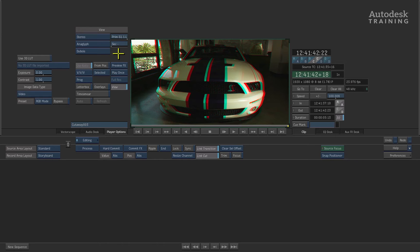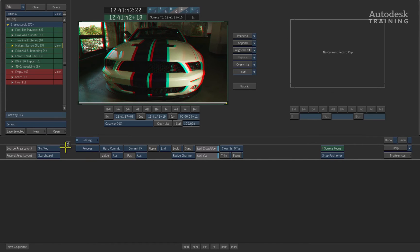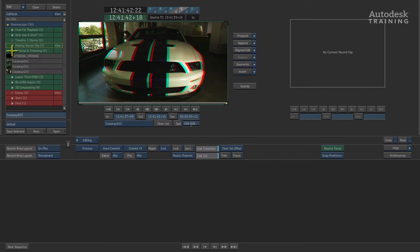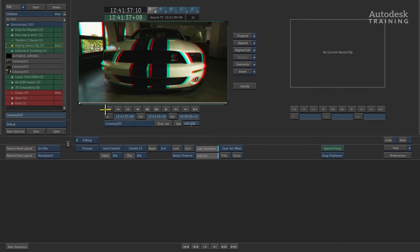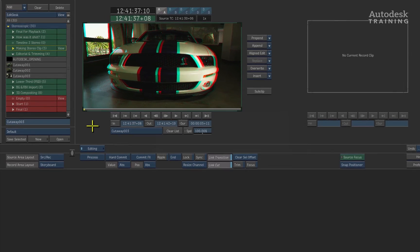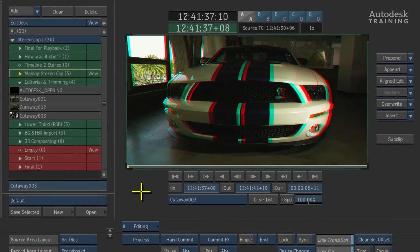I'll change the layout to the source record viewer through the source area layout so we can focus on editing. Now editing in stereoscopic should be exactly the same as editing normally in monoscopic mode. The only difference is you are dealing with two video streams as opposed to one. The timeline will reflect this in the tabs and patching when you start to edit.